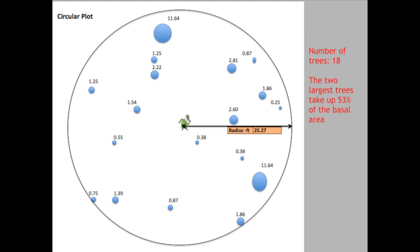Here's an illustration: 18 trees, each number representing the cross-sectional area at breast height. Two of those trees are roughly the same at 11.64 square feet at breast height. The takeaway: it's a busy-looking stand, but those two largest trees make up 53 percent of the basal area. I find numbers like this remarkable — the larger trees have a disproportionate effect.